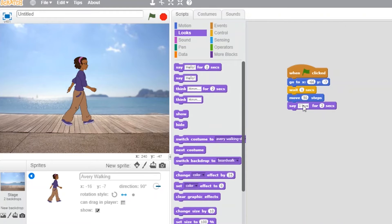In this module we will look especially into Scratch and the benefits of using it in your classroom, so we really encourage you to try it out and, if you like, to create your own game and share it in the dedicated Scratch Studio of this course.